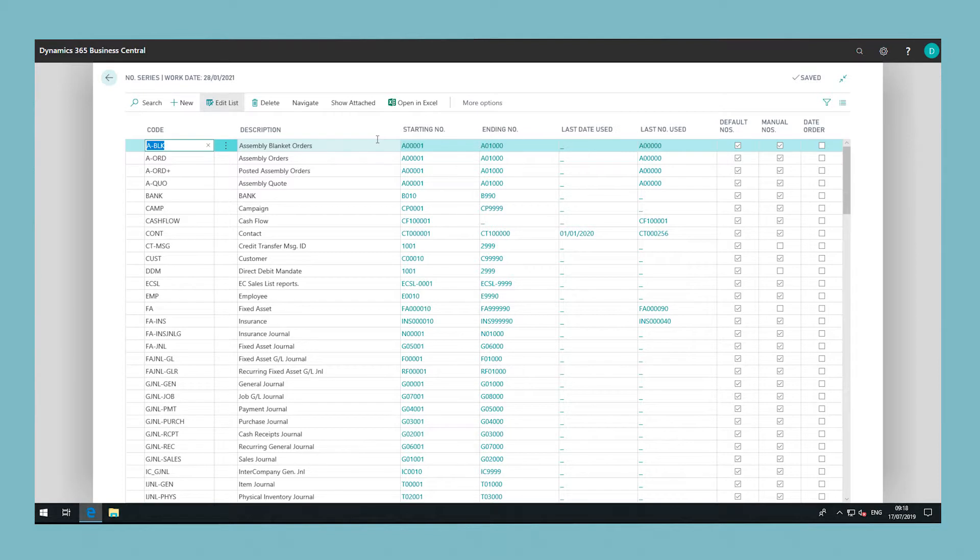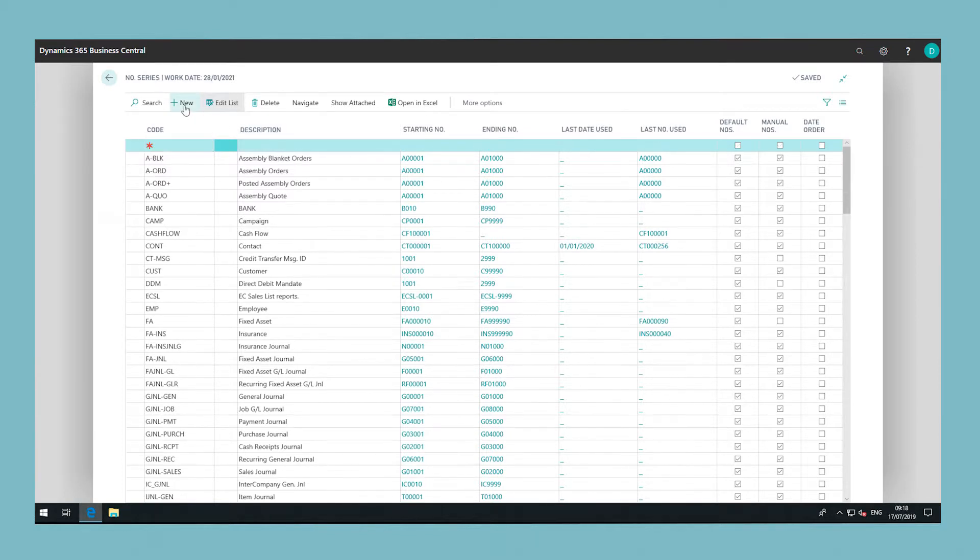In this example, we will create a number series for items by clicking 'New'. In this window, you can now fill in a line for your new number series. Add a code and then click on 'Lines' from the ribbon.